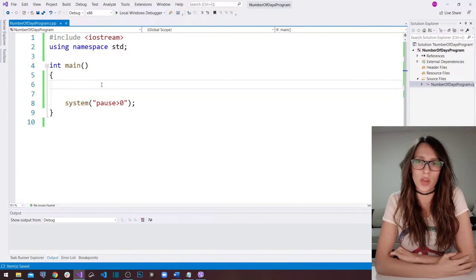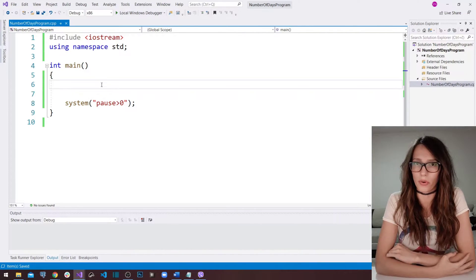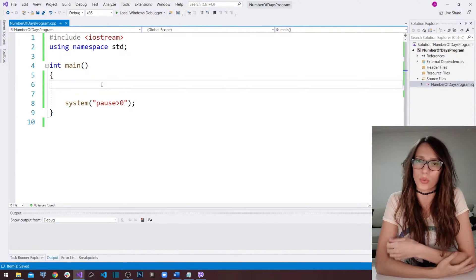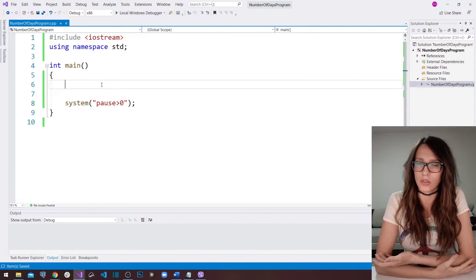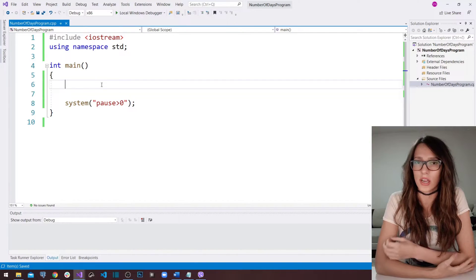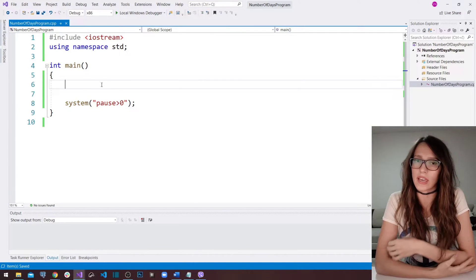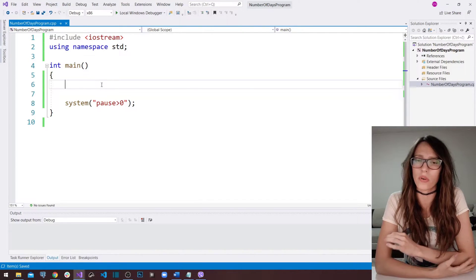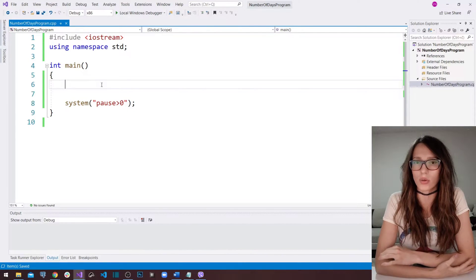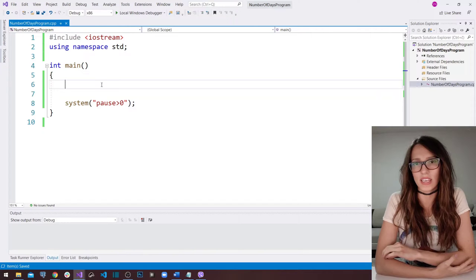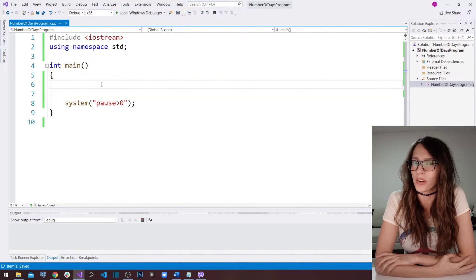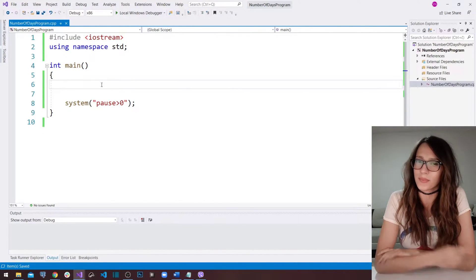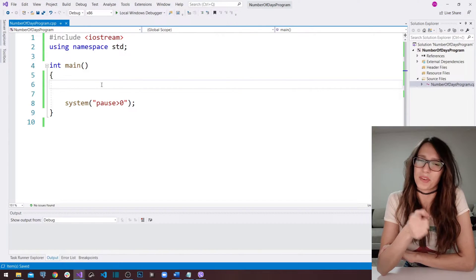In this video, we are going to build a program that is going to require our user to enter a year and a month. And then our program has to write out how many days there are in that month. So how are we going to do that? Let's see.